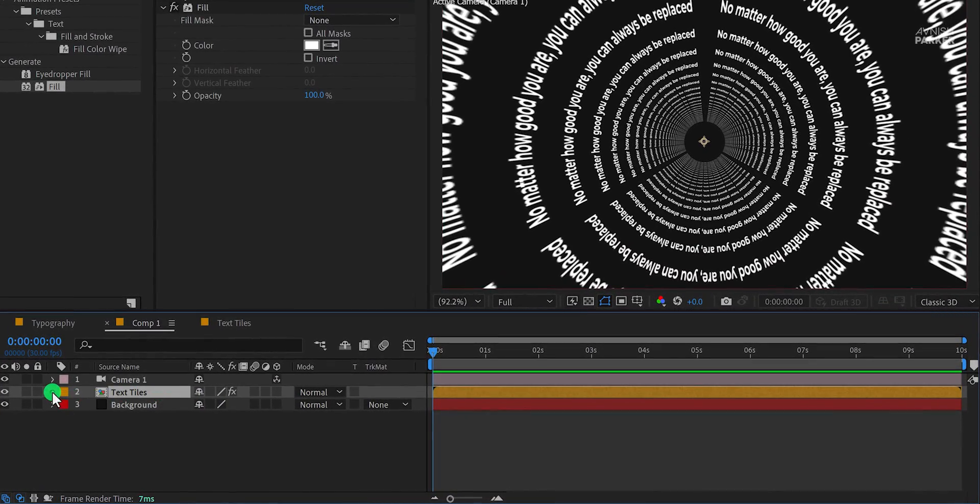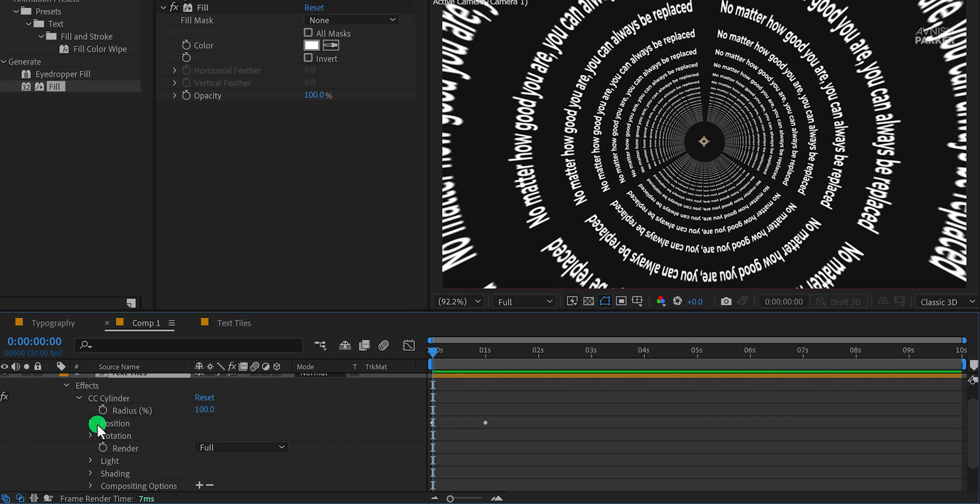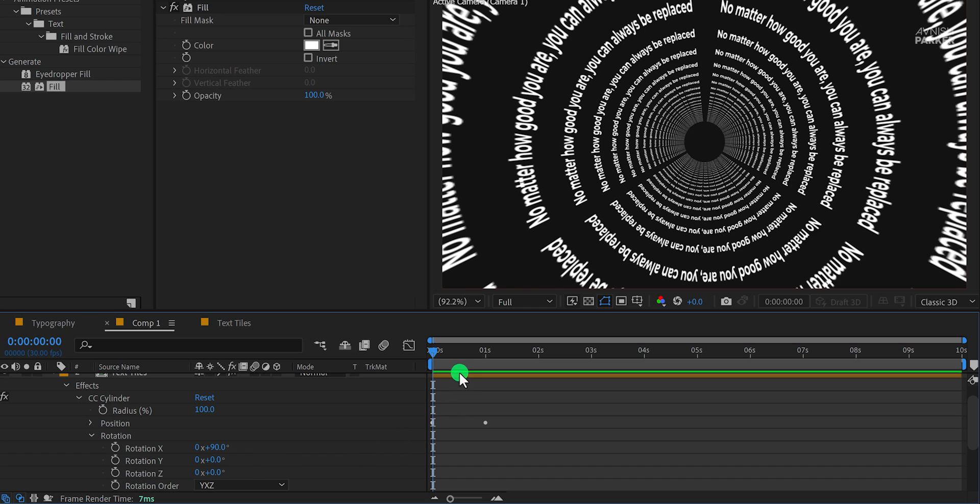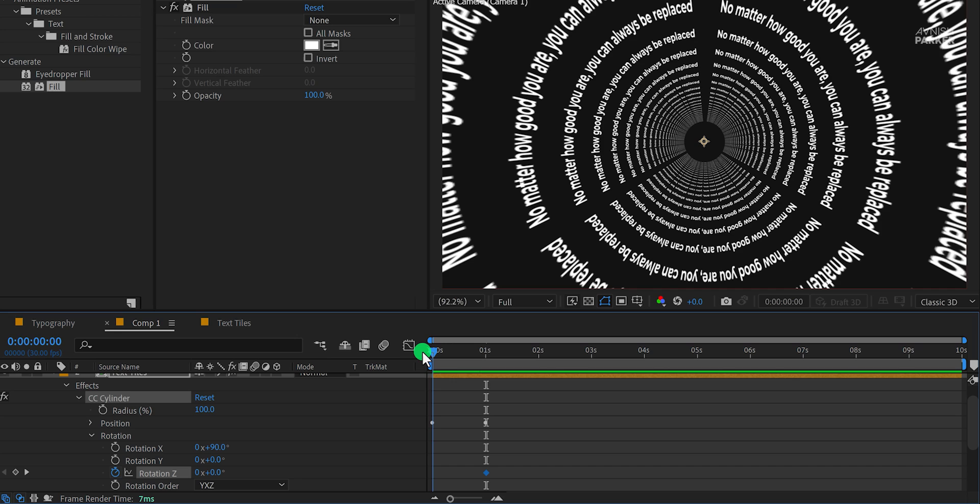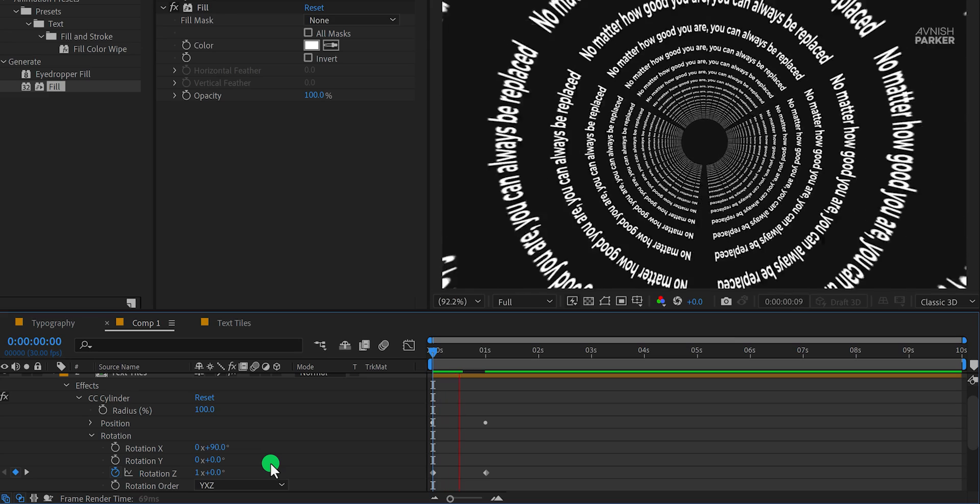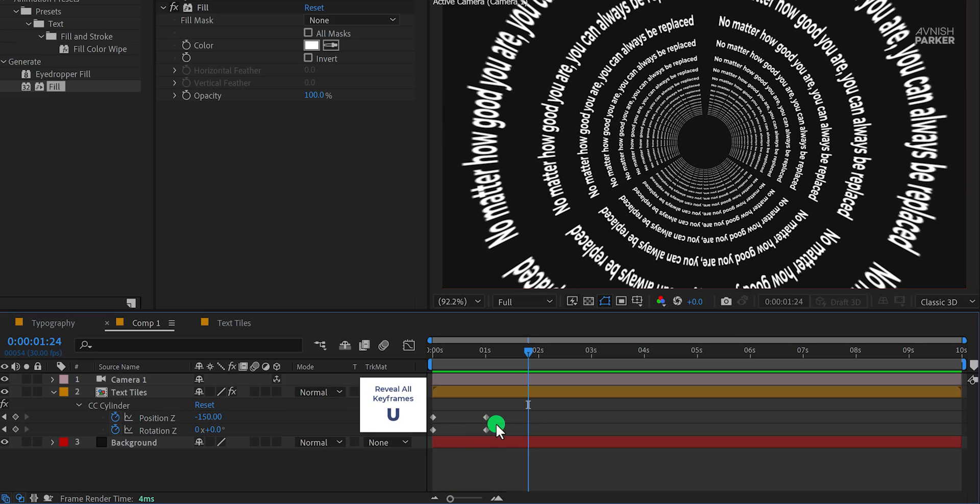Select the text layer, expand it, and then open the CC cylinder. Now open this rotation, then go to around 1 second position and then add a keyframe on rotation Z. Then go to the first frame position and change the rotation Z value to 1. Check the animation and this is how it looks now.